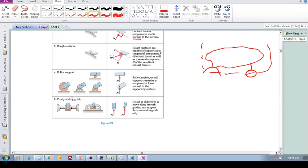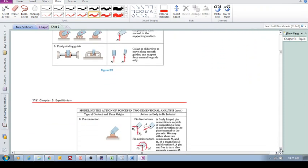For a freely sliding guide, the object is attached to a guide that can slide up and down. Is there a force resisting horizontal motion? No, so we don't replace it with a force in that direction. But if you pull on the object vertically, the guide will resist that motion. So we replace it with a force in the vertical direction.